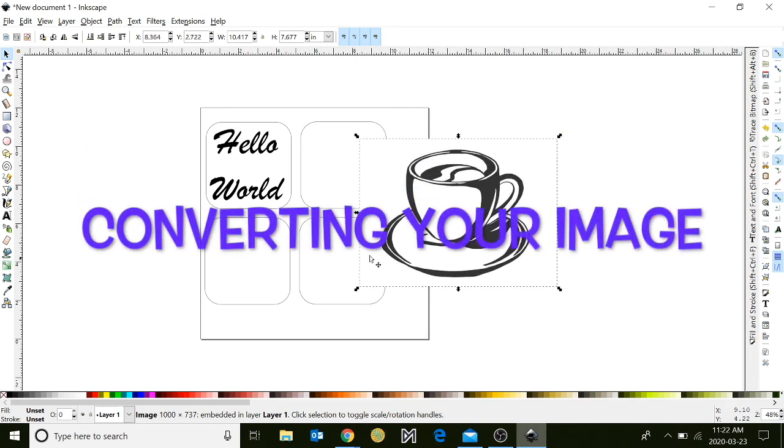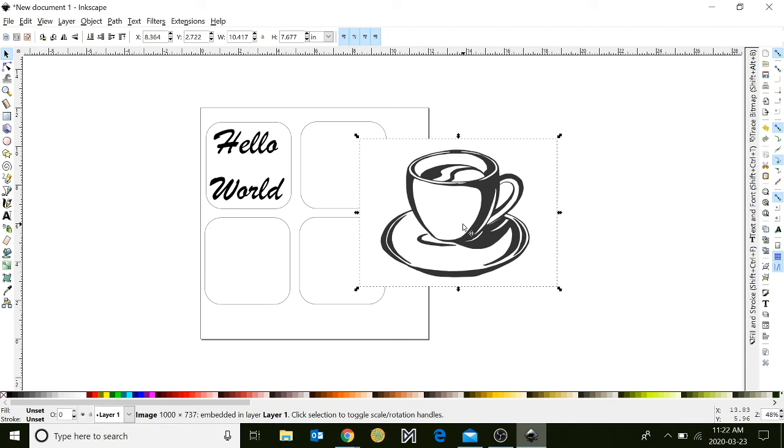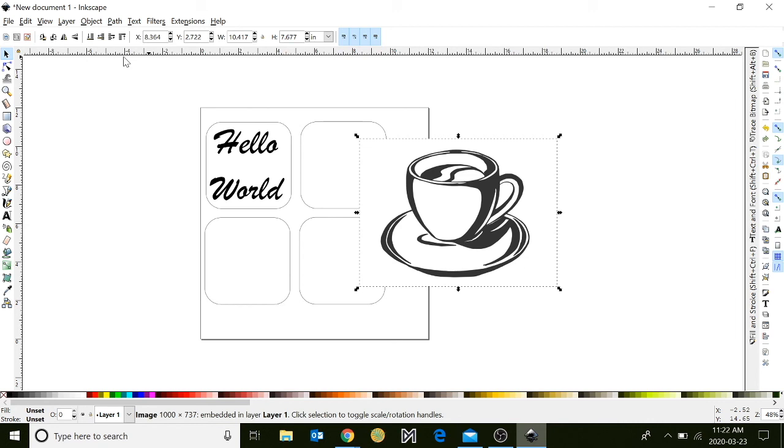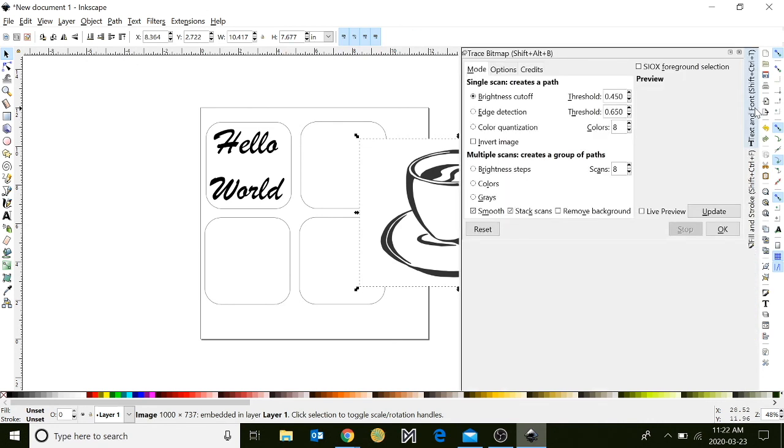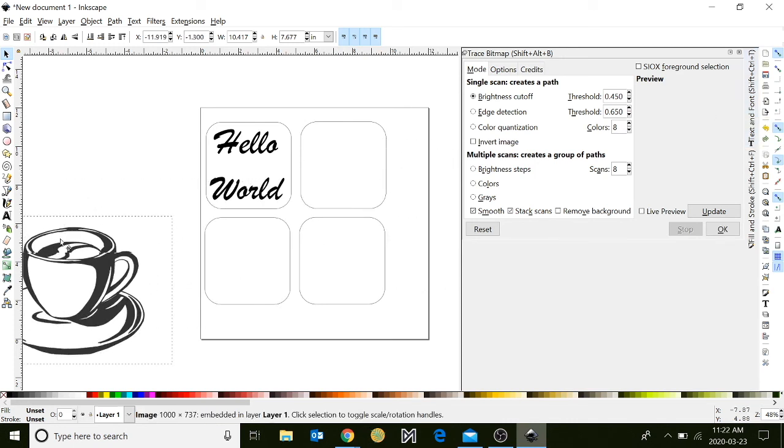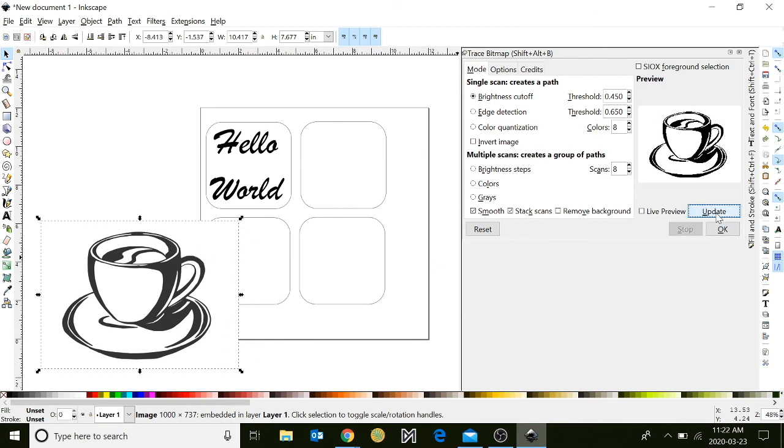Now we'll convert it to a vector image. Take your cursor and go up to the path menu. Click on the third option down called trace bitmap. A new window will open or it'll be tucked in the toolbar on your right-hand side. Select your image by making sure it still has its arrows and dotted lines around it. Click on the update button and then click OK.